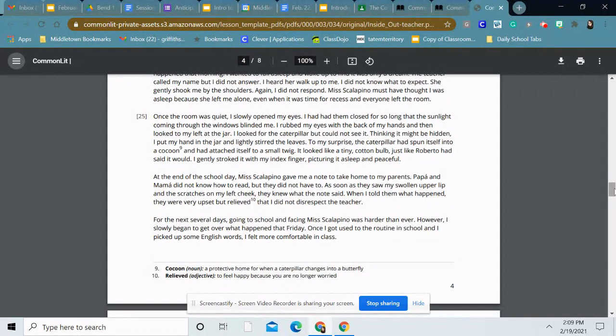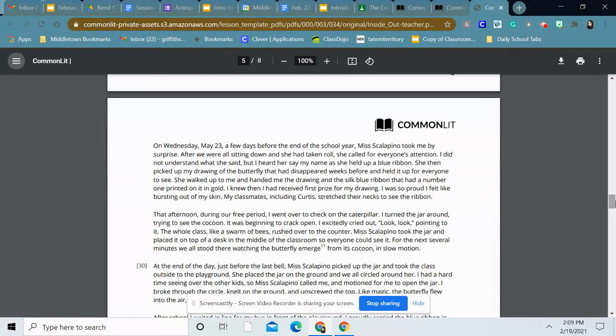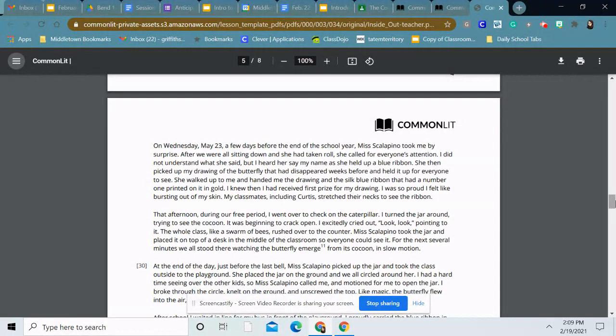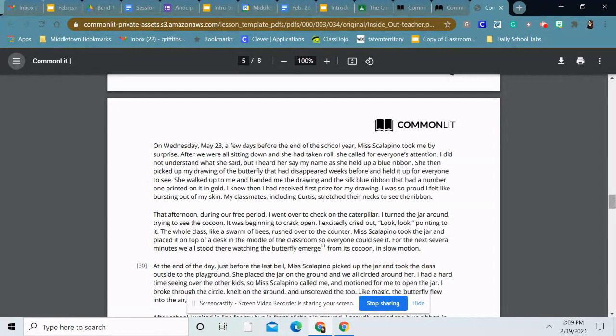On Wednesday, May 23rd, a few days before the end of the school year, Miss Scalapino took me by surprise. After we were all sitting down and she had taken roll, she called for everyone's attention. I did not understand what she said, but I heard her say my name and she held up a blue ribbon. She then picked up my drawing of the butterfly that had disappeared weeks before and held it up for everyone to see. She walked up to me and handed me the drawing and the silk blue ribbon that had a number one printed on it in gold. I knew then I had received first prize for my drawing. I was so proud I felt like bursting out of my skin. My classmates, including Curtis, stretched their necks to see the ribbon.